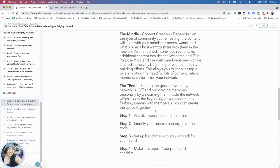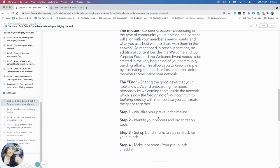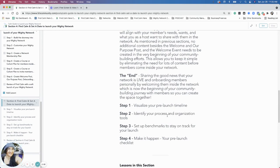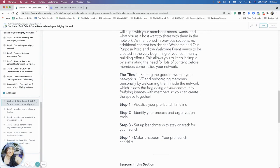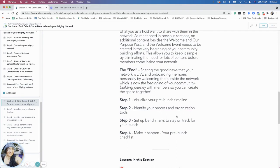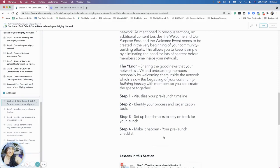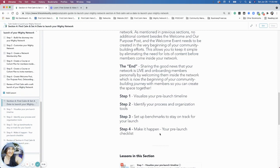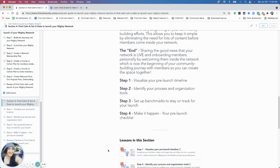In the steps I have listed here, step one is visualizing your pre-launch timeline. Step two is identifying the process and organization tools you're going to use to help you along the way, so you're finding calm through the process of building your community. Step three, we're going to set up benchmarks so you can stay on track with your launch and the dates you're setting for yourself. Step four is making it happen—going over a checklist and resources that will help you in creating your individual customized launch plan. Let's get started.